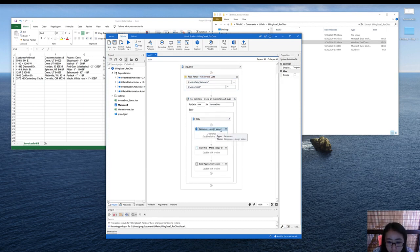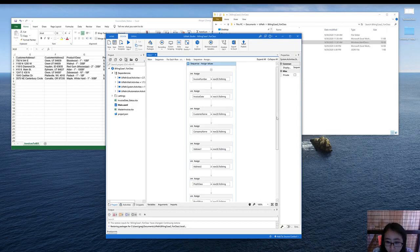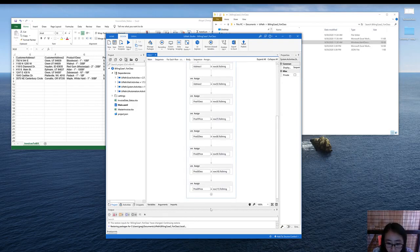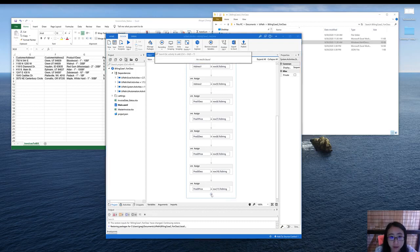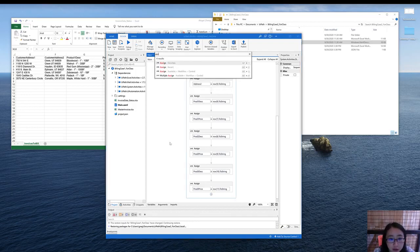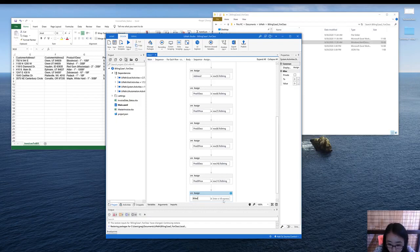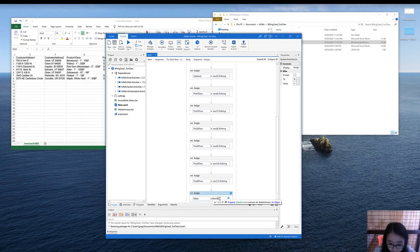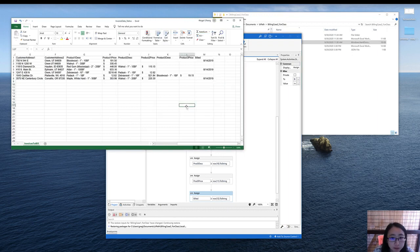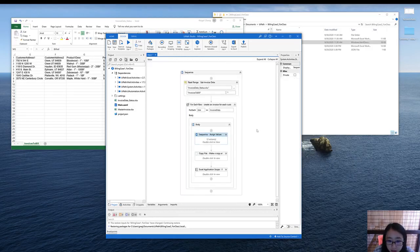For the sequence of assigned values, here we need to add an extra assign to get the value for the build. Let's first create a new variable called build. And then we assign that variable with the value of row 12 to string, because build is located in column number 13. So here we use row 12. And then let's go back.